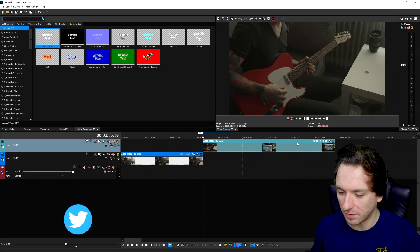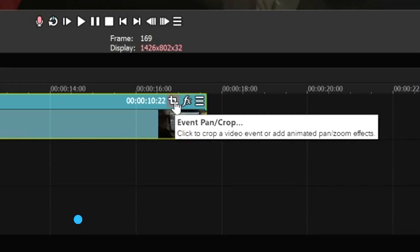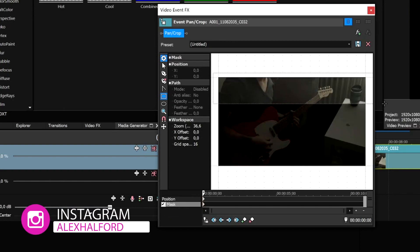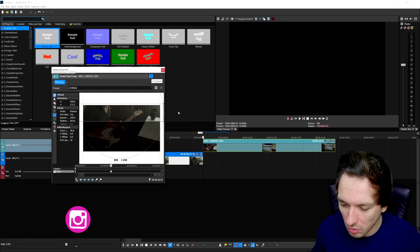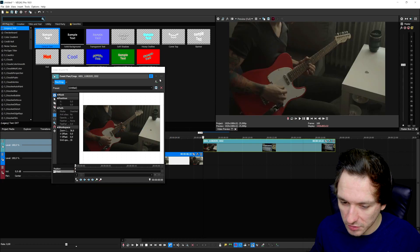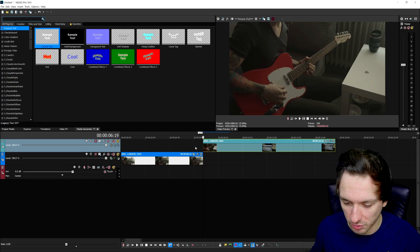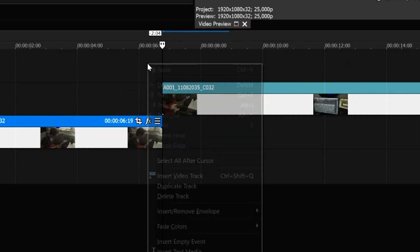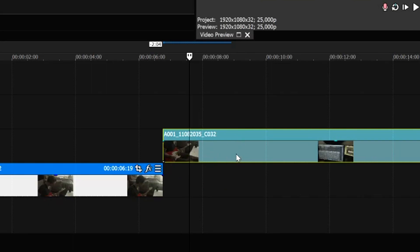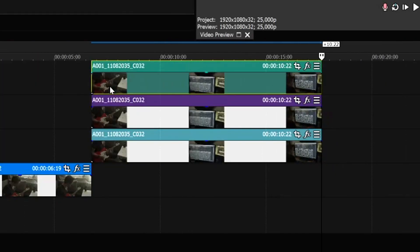You cannot do every single part in one event pan crop menu — that's not possible. If you go to the event pan crop icon and the mask tool at the bottom, you can select only one of the three parts. So we need to close out this menu and create three video tracks for the transition. We right-click, insert new video tracks, then copy and paste the clip three times so we have it separately on each track.